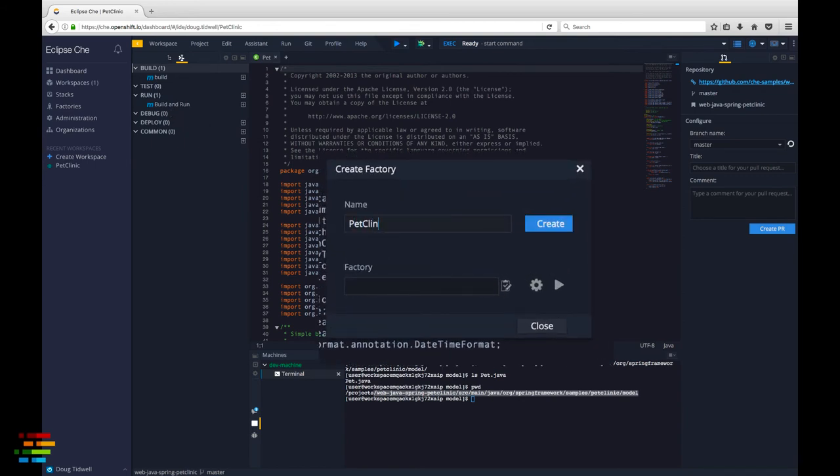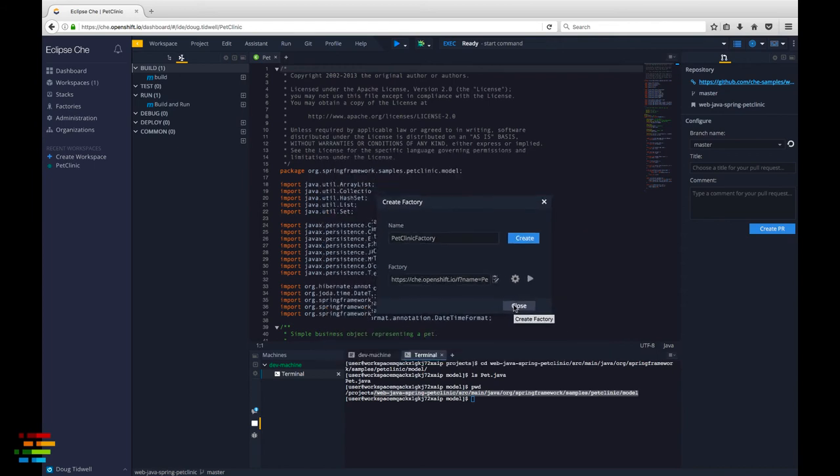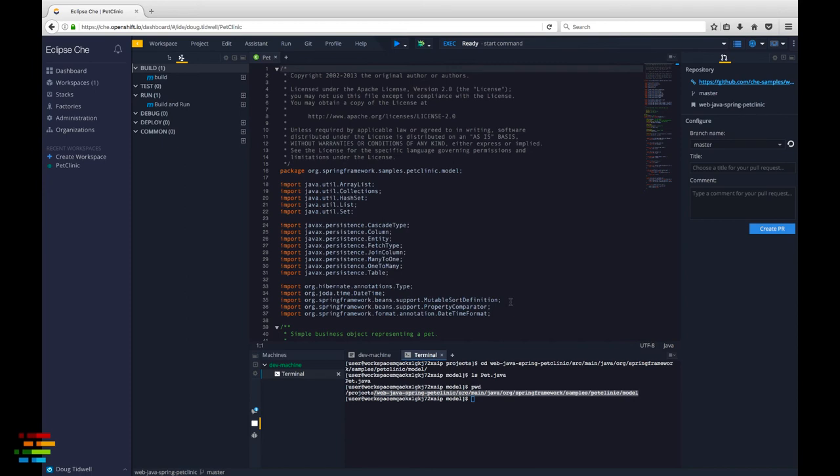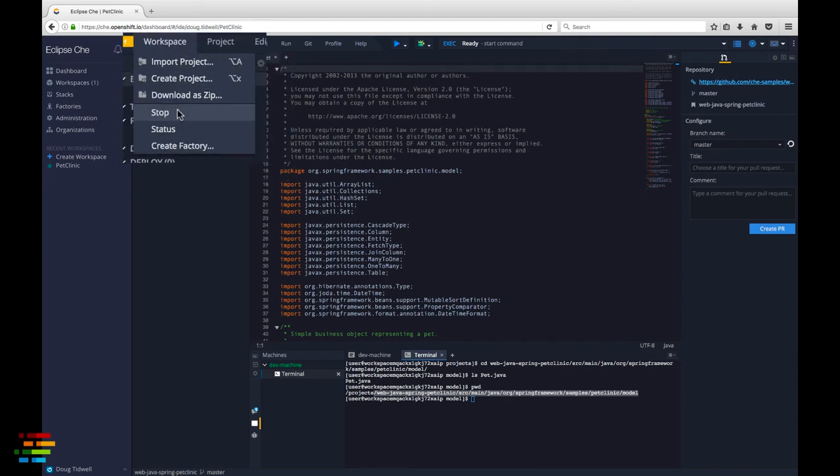The url of the factory appears in the lower entry field along with a button to copy the url to the clipboard. Wrap up this part of the process by going to the workspace menu and clicking stop.